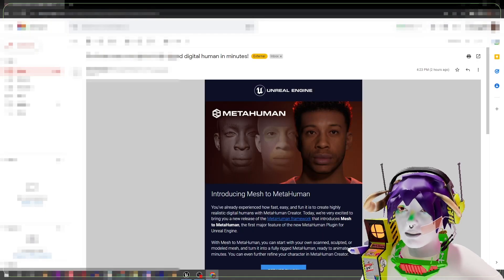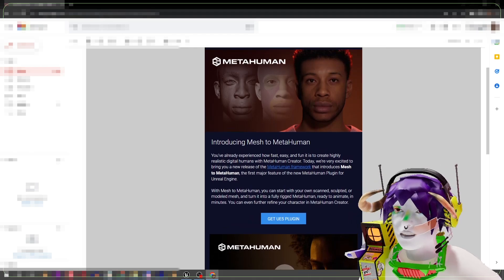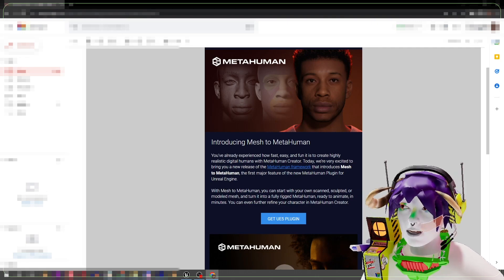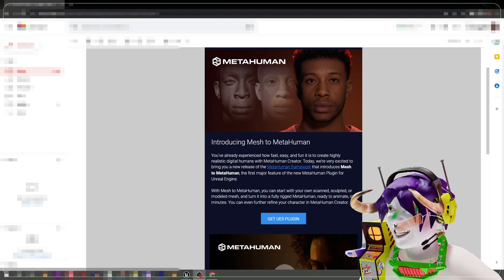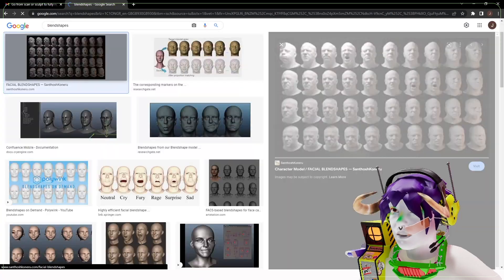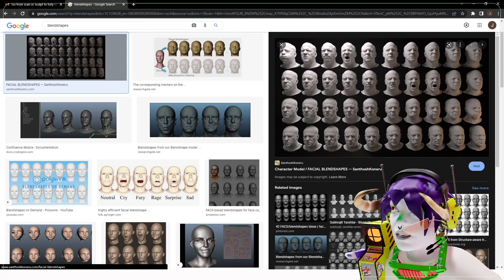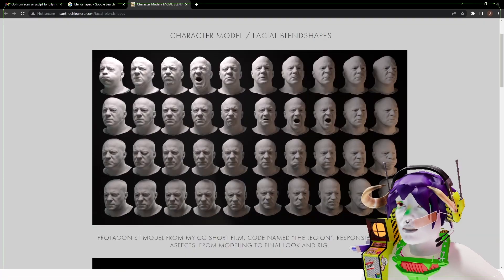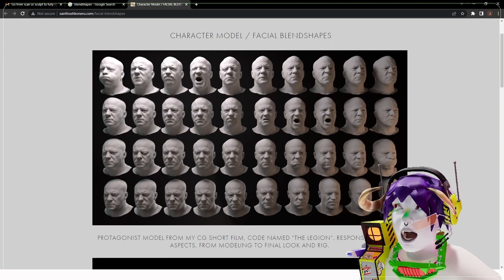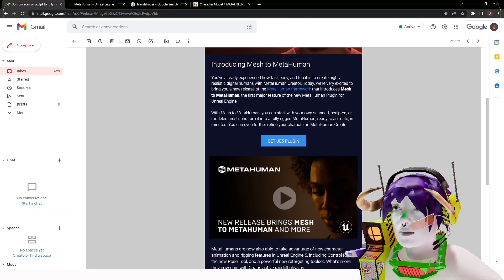Go from scan or sculpt to fully rigged digital human in minutes - blend shapes, the whole thing that's supposed to be really hard to make. This just seems to be wanting to do the blend shapes for you. It used to be that if you wanted to give your character face movement driven by Live Link Face or something like that, you had to sculpt all of those blend shape faces yourself. Now the claim is you can start with your own scan, sculpted, or modeled mesh and turn it into a fully rigged MetaHuman ready to animate in minutes.